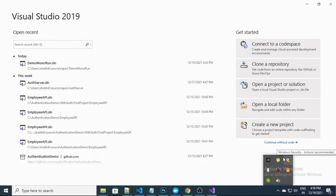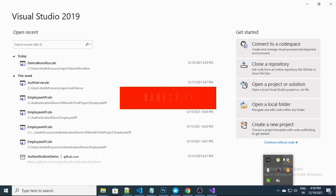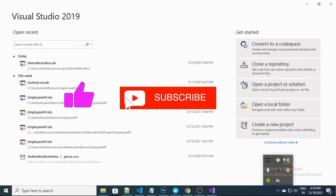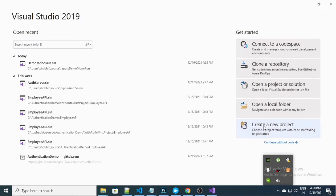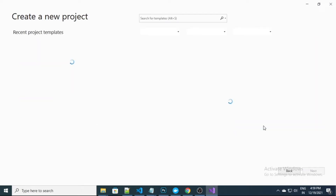Hello everybody, this is Shobit Walia and today we will demonstrate how we can execute our .NET Core application inside a Linux environment. I am using Ubuntu for that. Before we get started, please subscribe to my channel. So first I need to create a console application in C#.